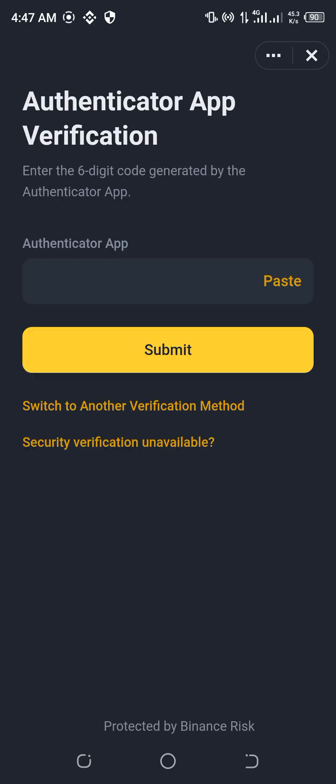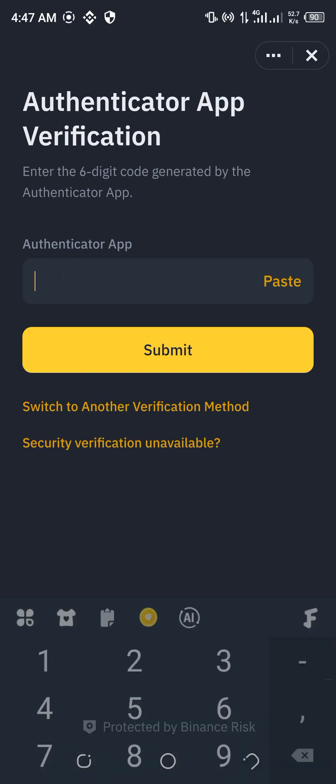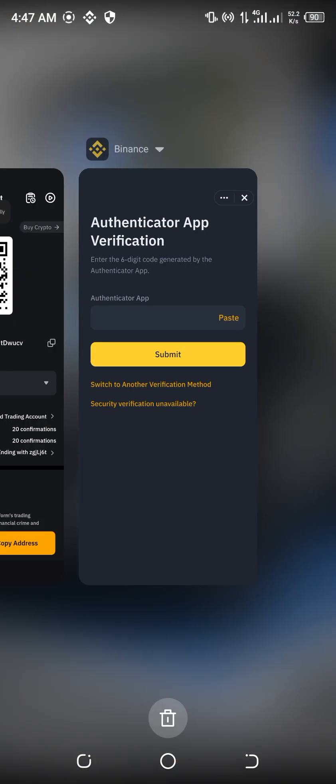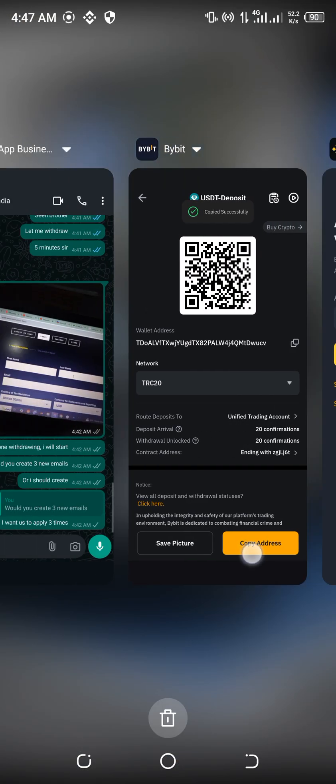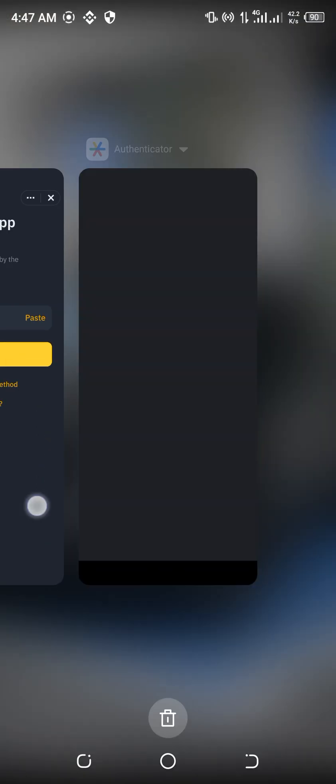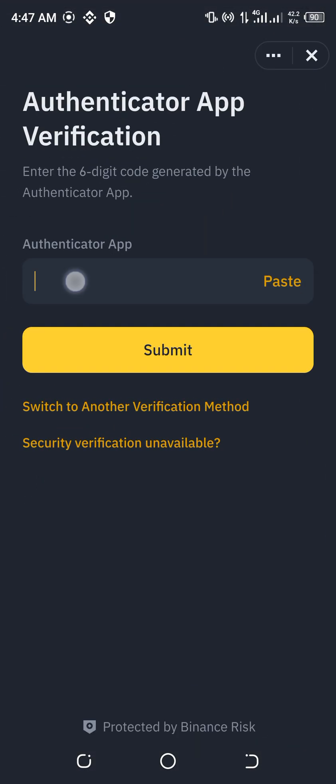So once you do like this, the next thing is I'll be putting my Authenticator app code, then paste everything. I don't think I'll be able to authenticate — okay, where is it? Five, three, seven, one, two, one.